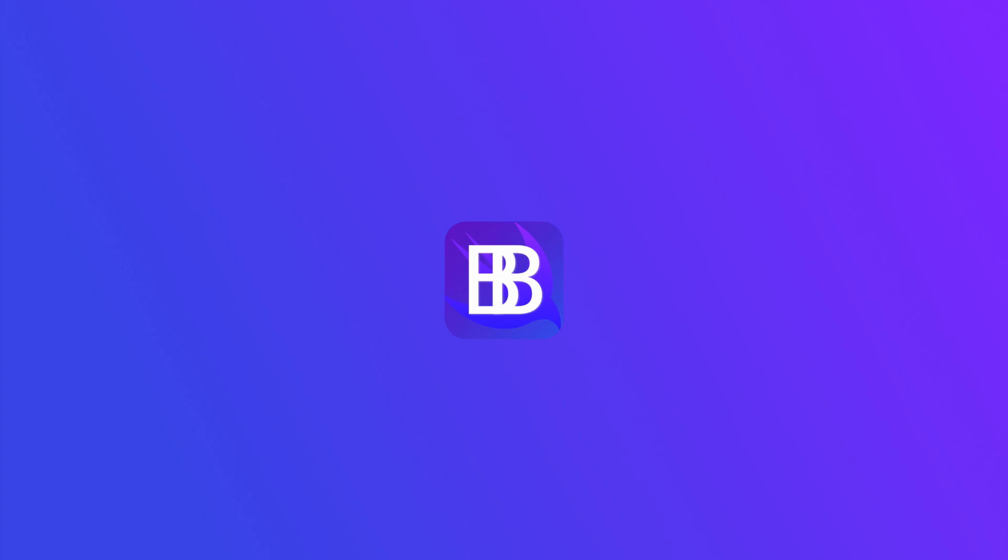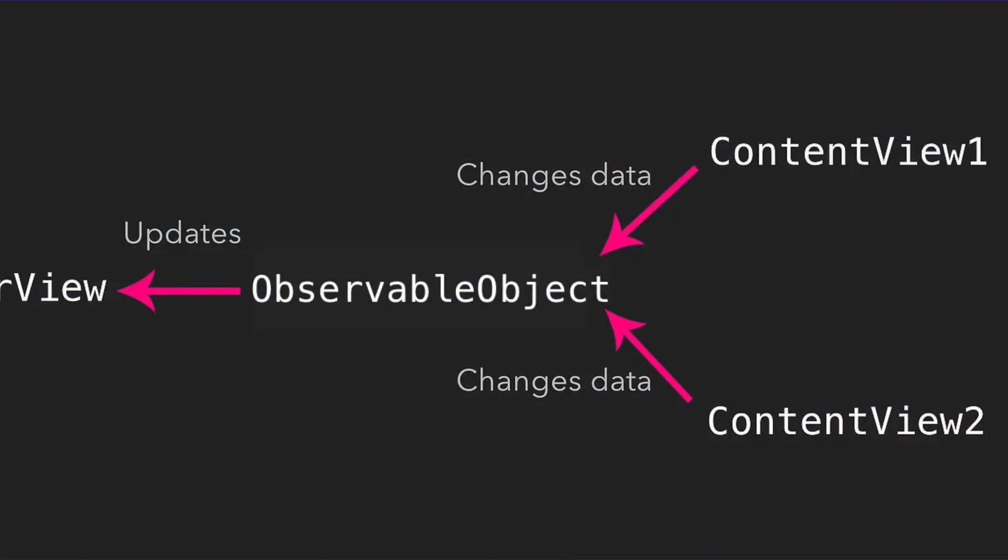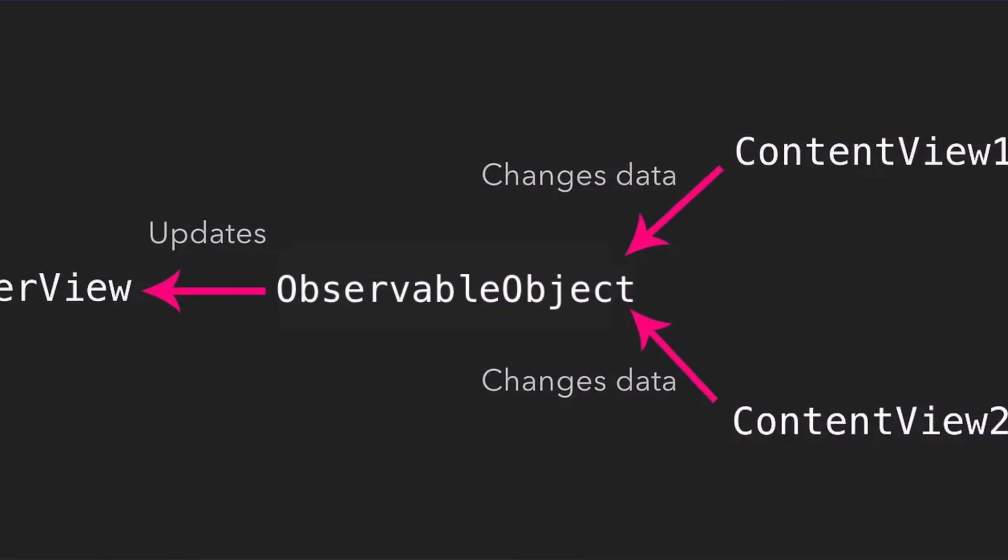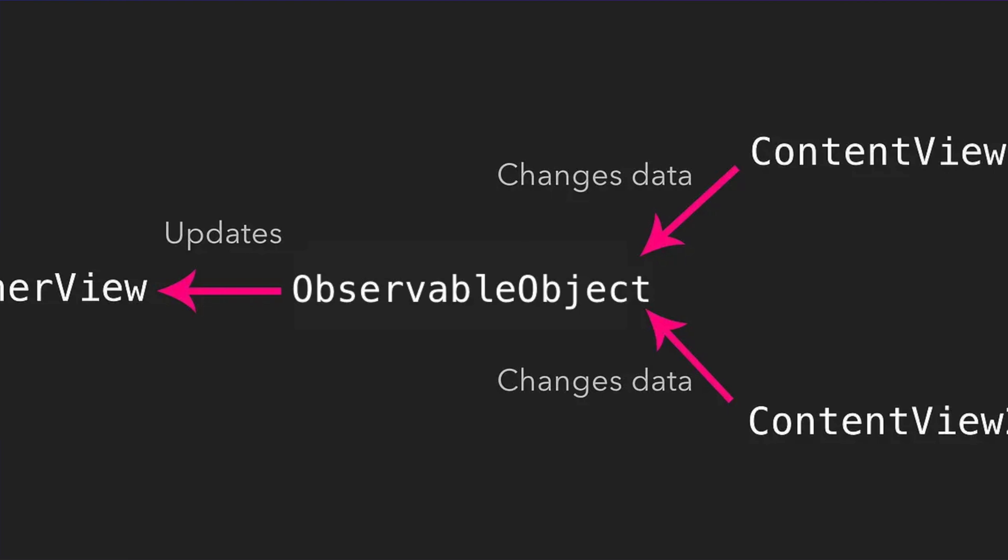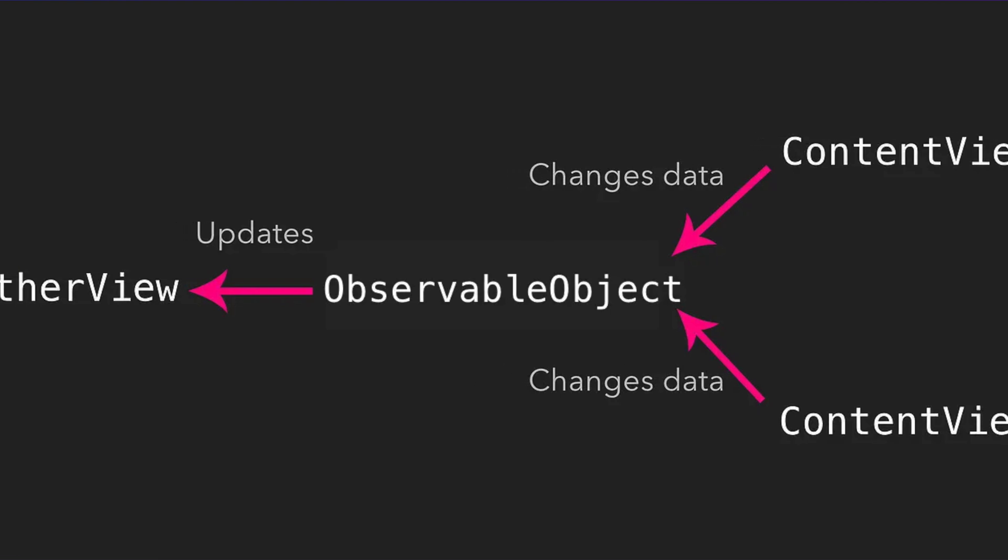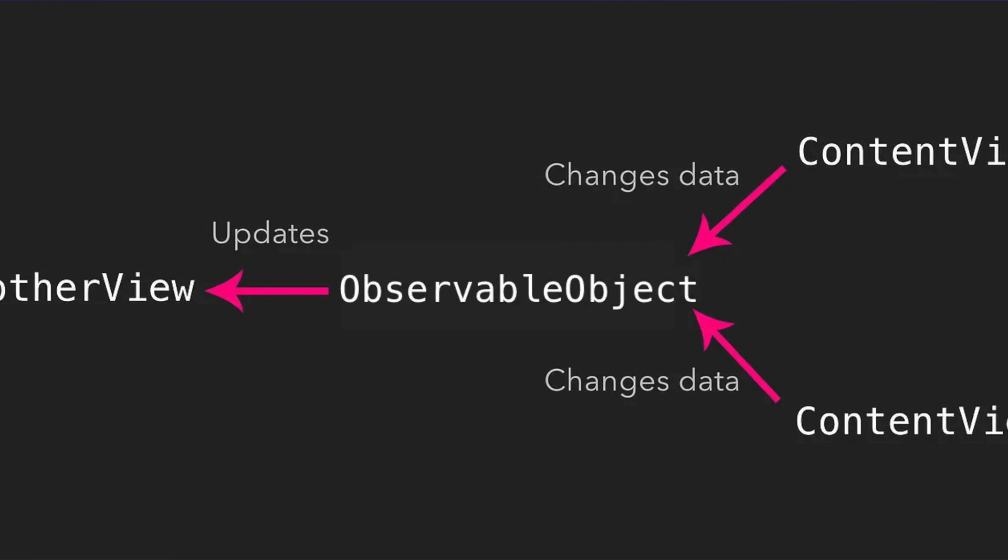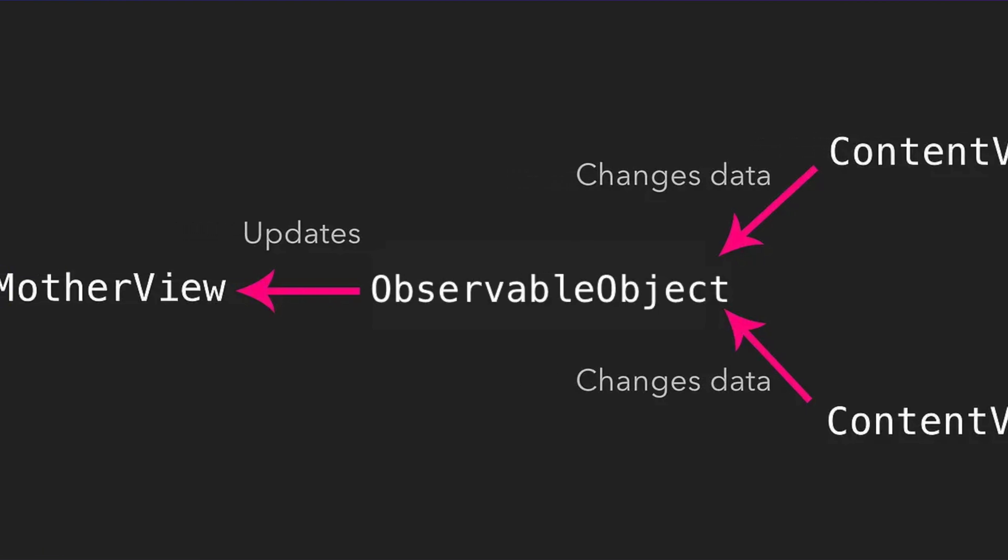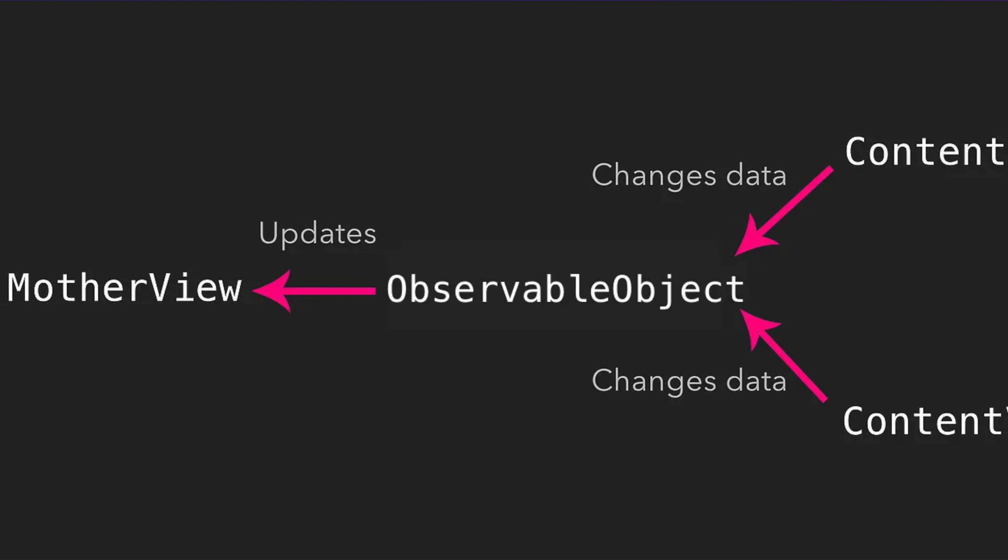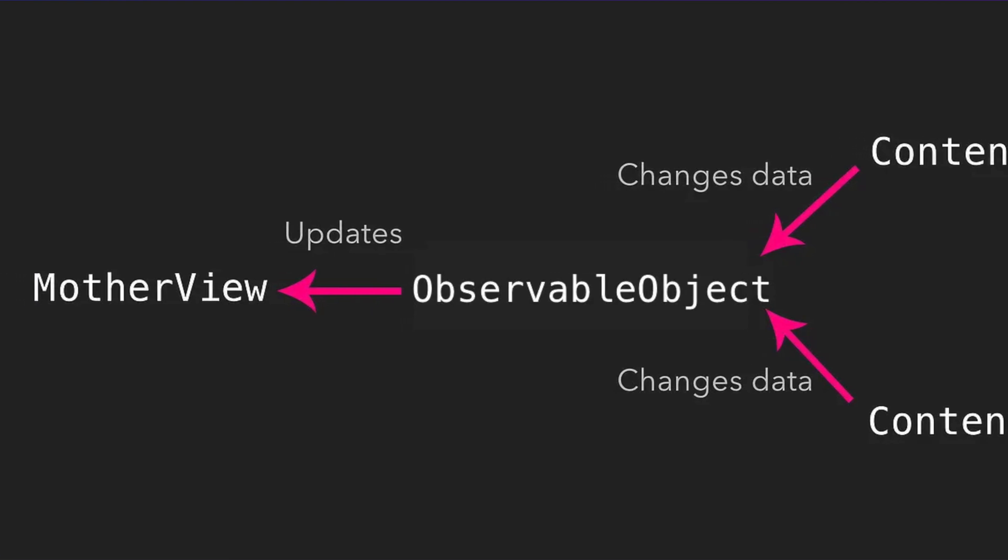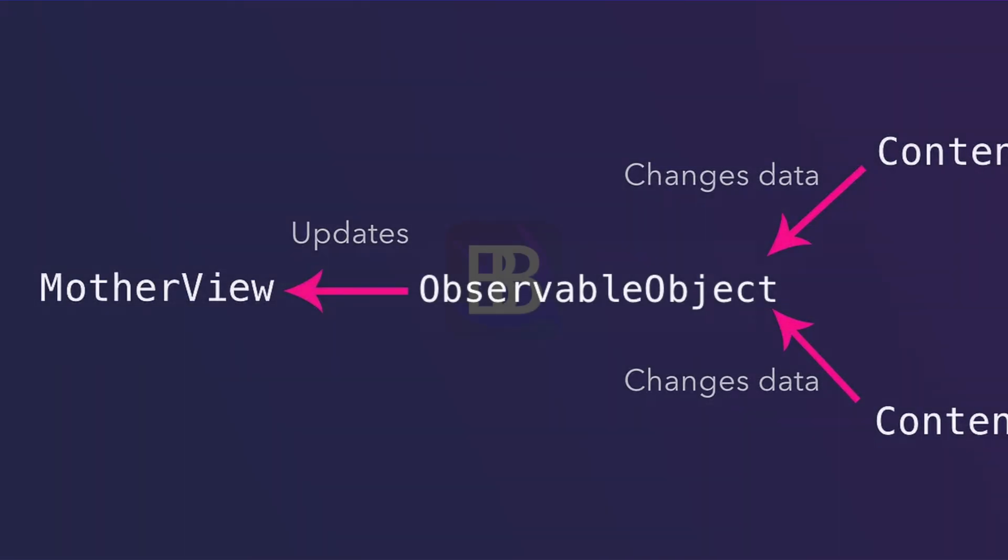Let's quickly recap what we learned in the last part of this mini-series. We figured out how to navigate between different views using an observable object. In a nutshell, we created a view router and bound our mother view and the content views to it. Then we updated the page value assigned to the view router's current page property when clicking on the respective content views buttons. This causes the mother view to update its body with eventually showing the correct content view.